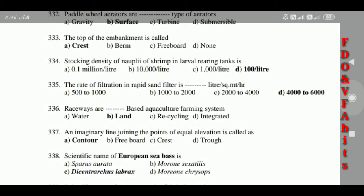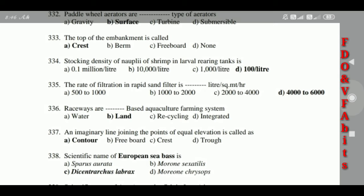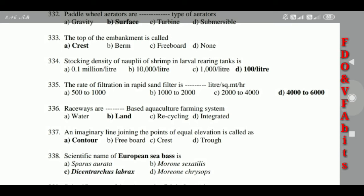331: Paddle wheel aerators are a surface type of aerator. 332: The top of the embankment is called the crest. 333: Stocking density of nauplii of shrimp in larval rearing tank is 100 per liter.